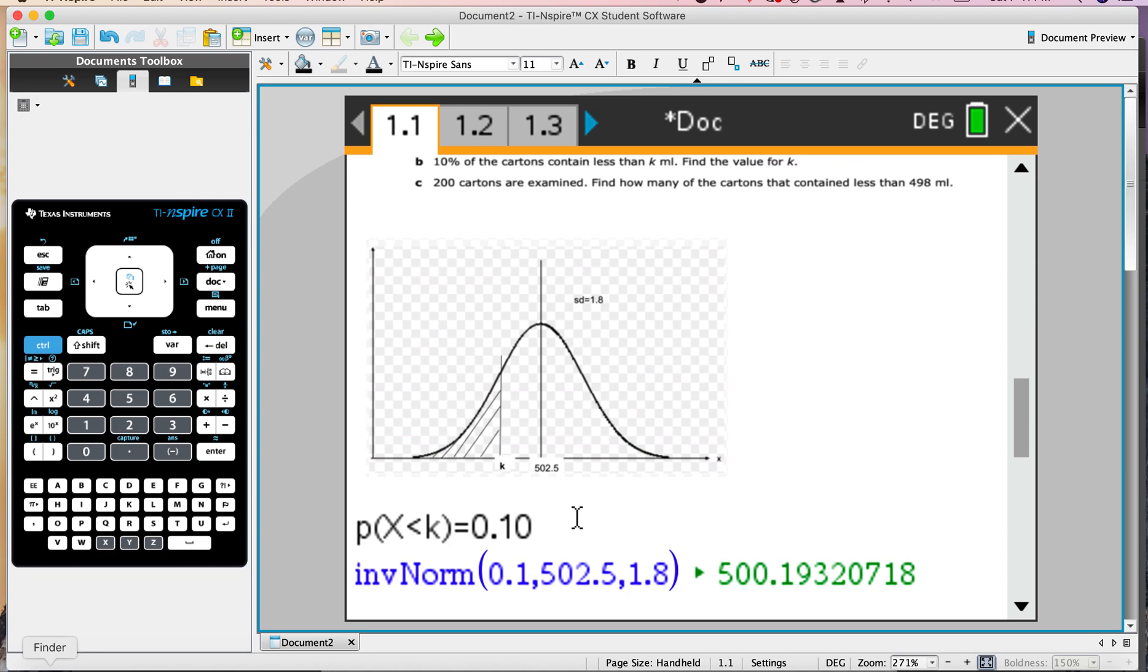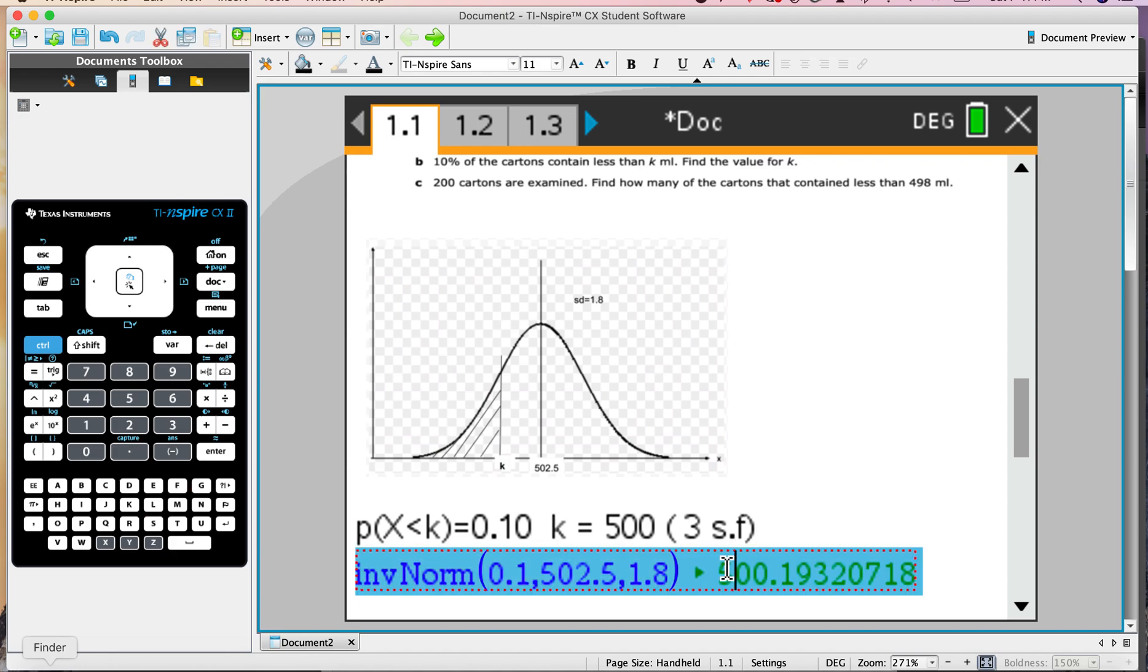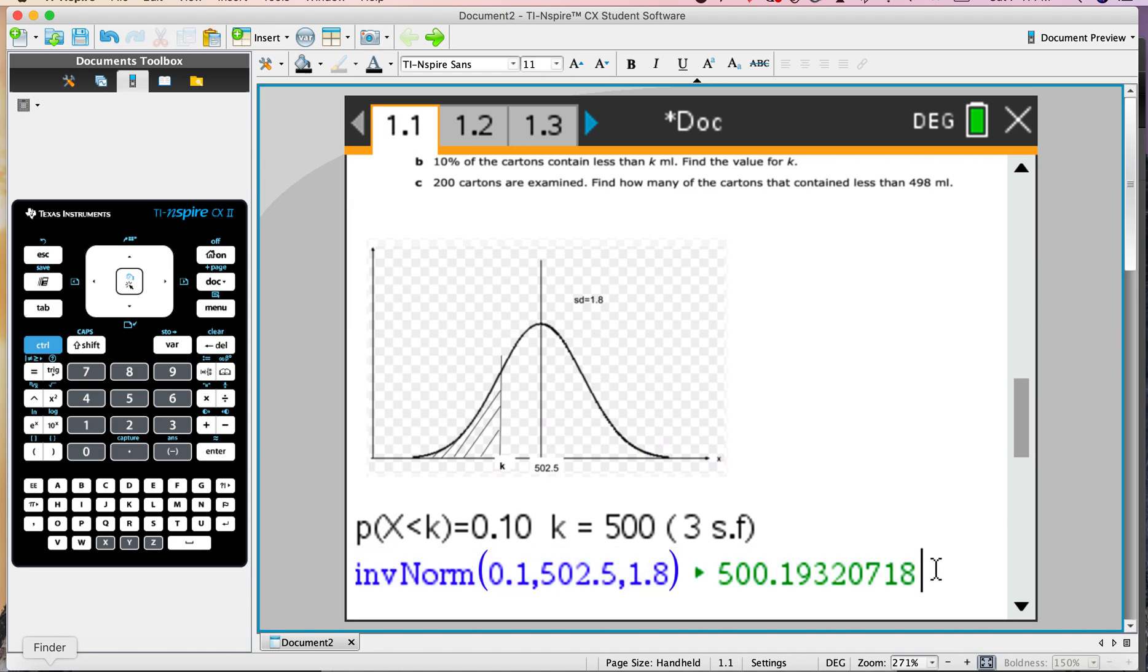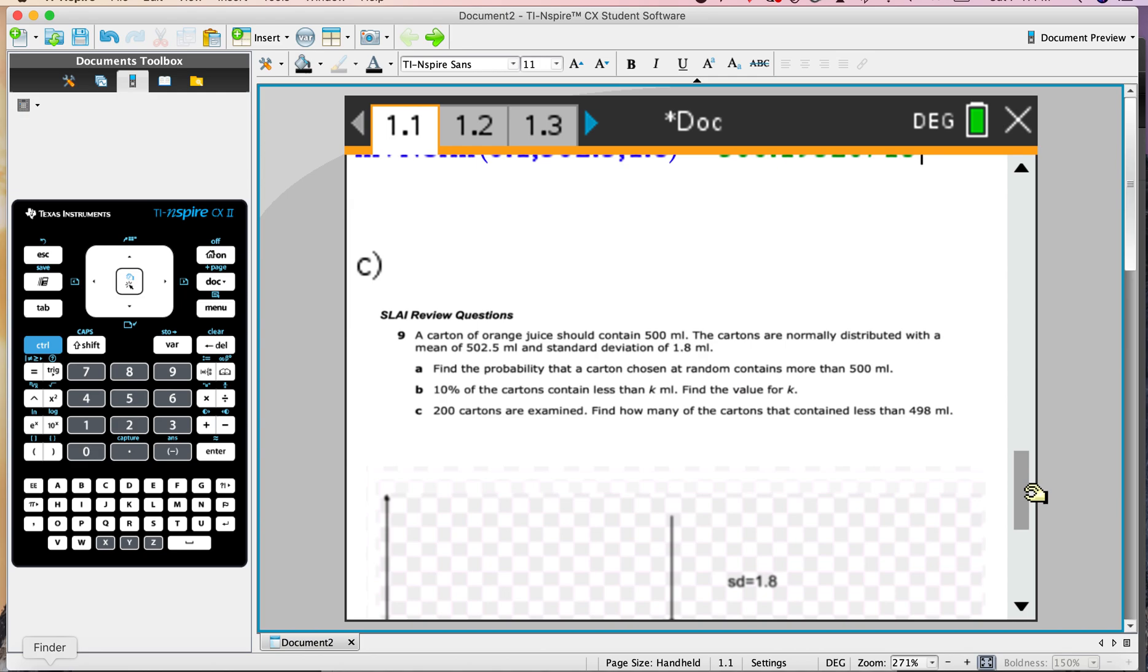500.19. So the answer here is K equals, I suppose it is 500 to 3 significant figures. I think if I was writing this as an answer, I'd probably put the full answer here, write all of this down, then just round it off in the final answer.